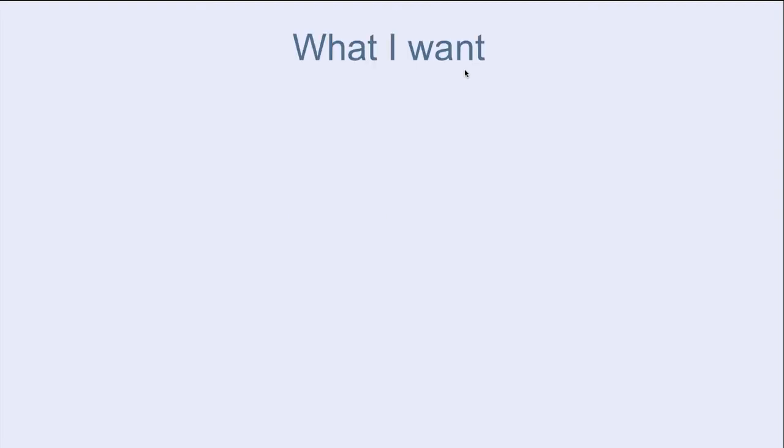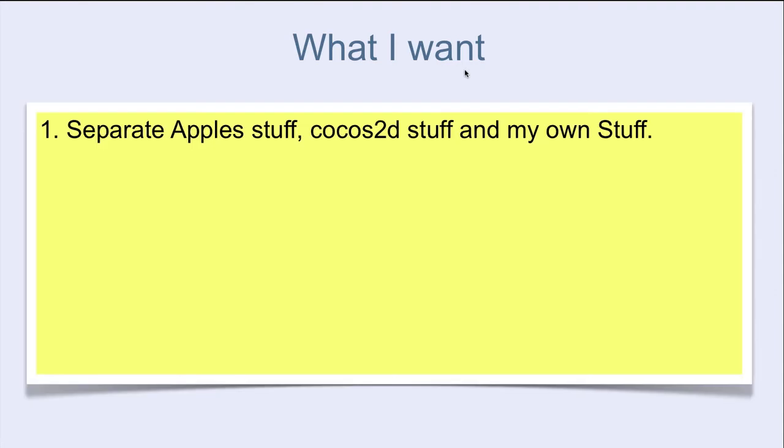This is what I normally want. 1. To separate Apple stuff, Cocos 3D stuff, and my own stuff, apart from each other.